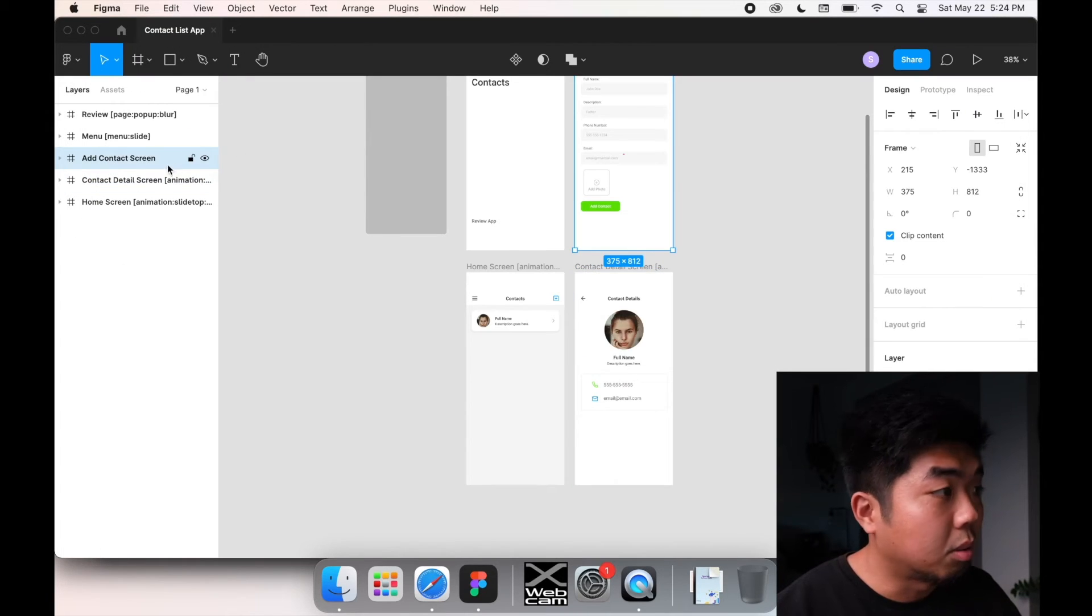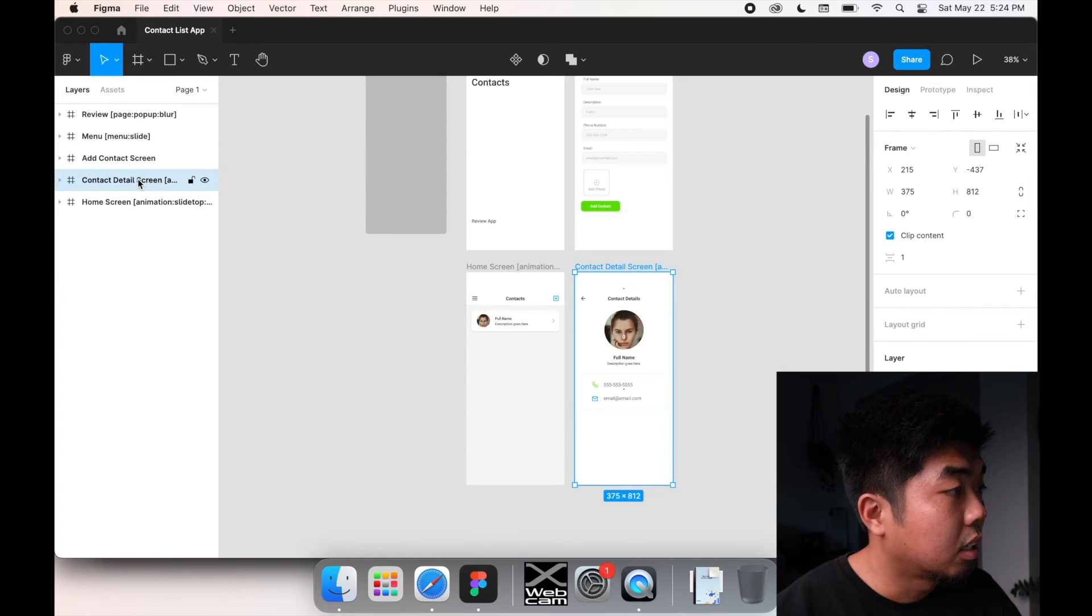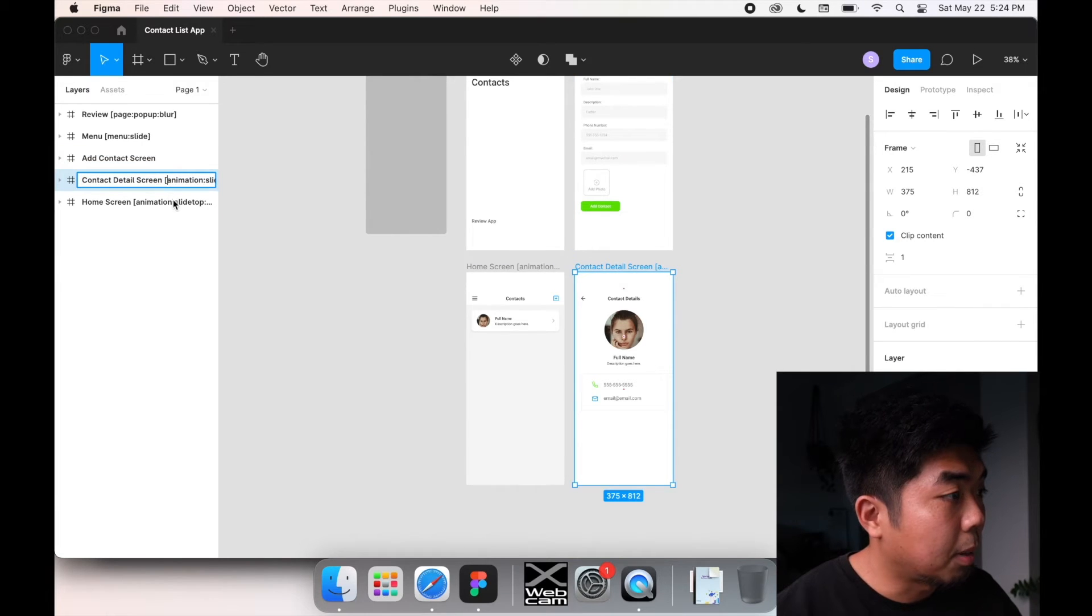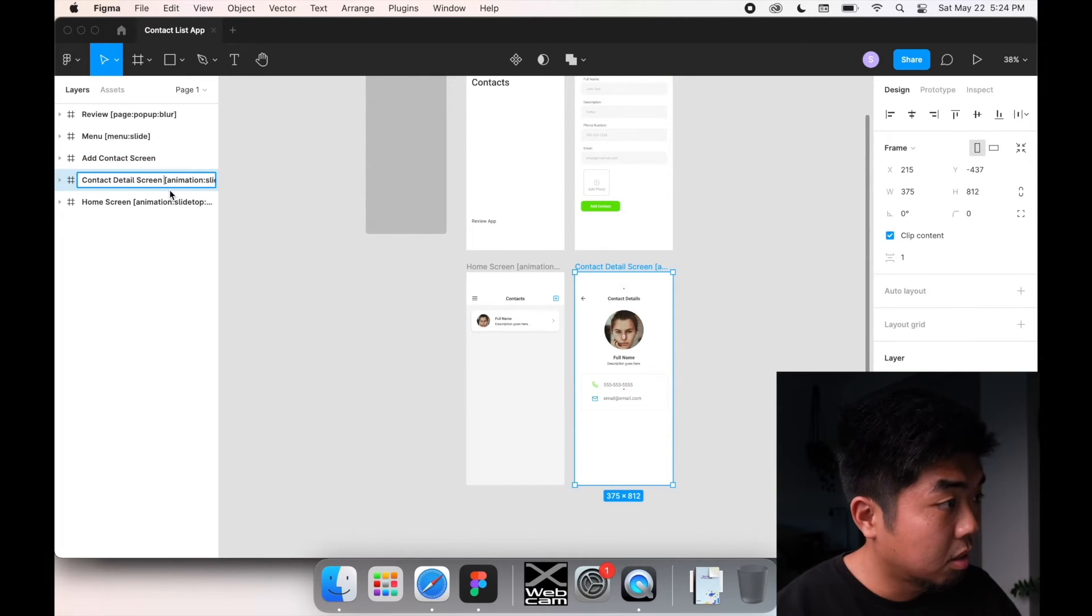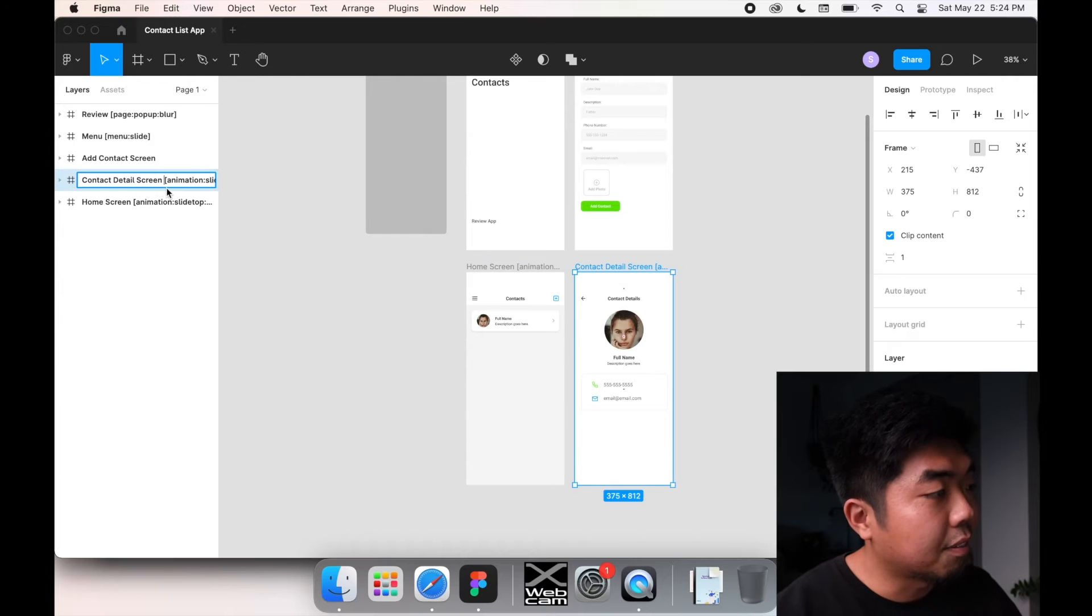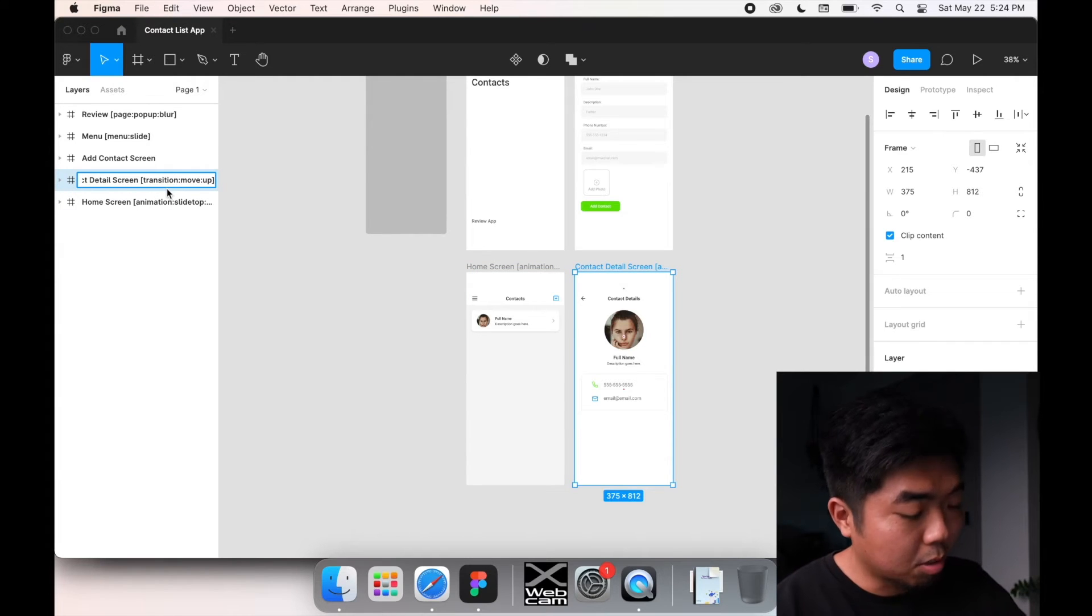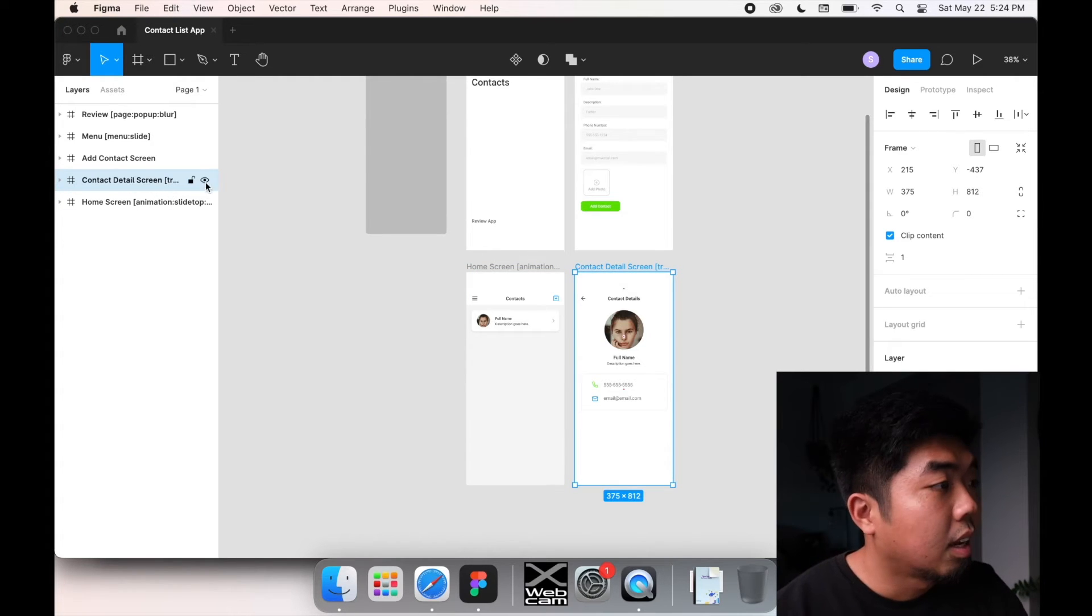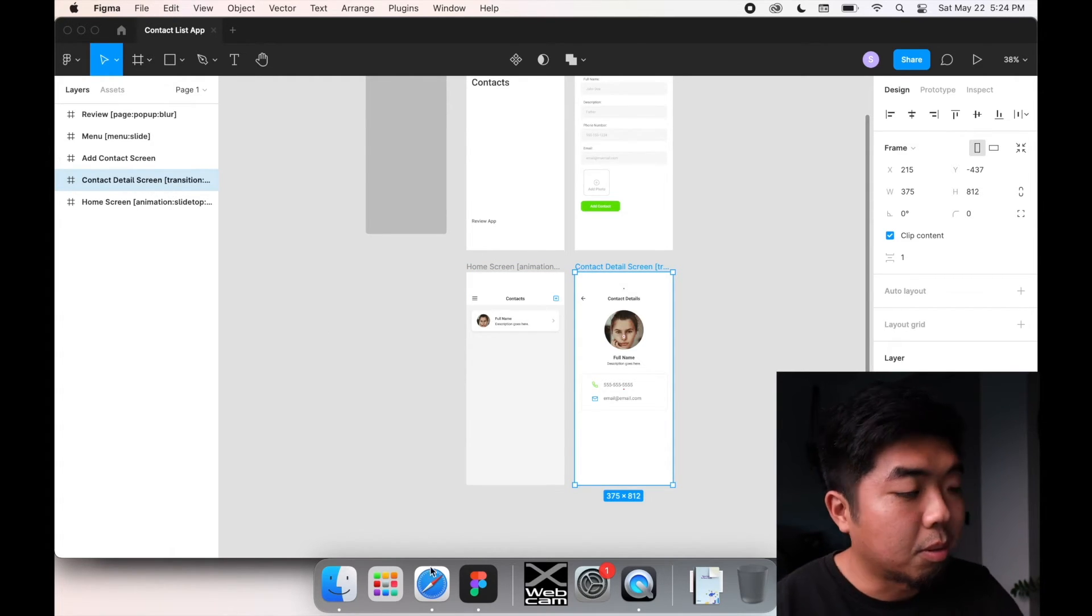And we're going to add that to the detailed contact page as well. So I'll add that. You can either add it after or before. I'm just going to put it before right here. And we'll do that.